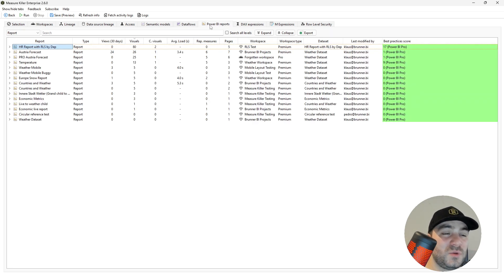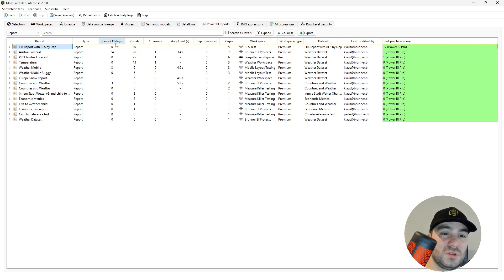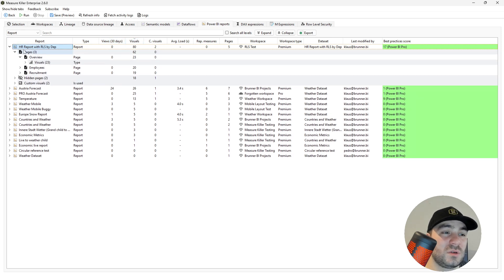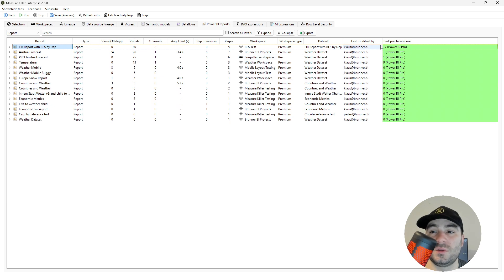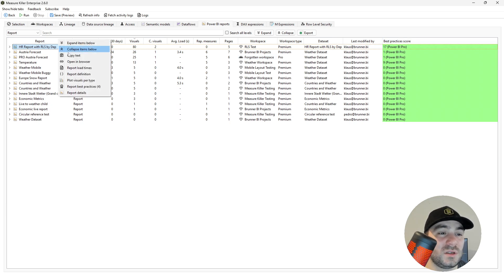The Power BI reports tab is very similar to the previous two. You have all the reports listed — views, visuals. You can also drill down to the pages, custom visuals, and also the best practices for reports. Again, if you right click, you have more information available to you.